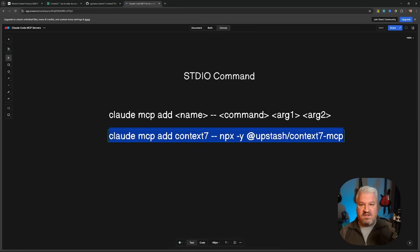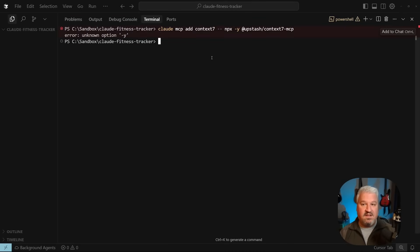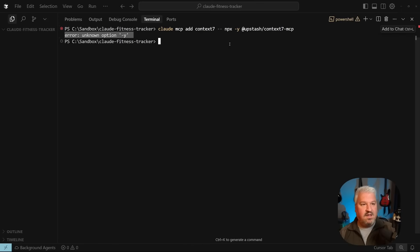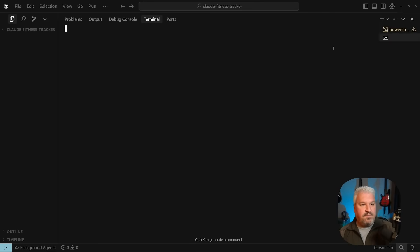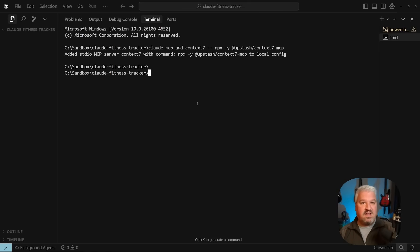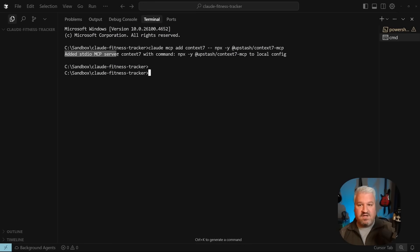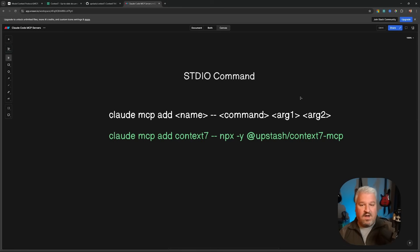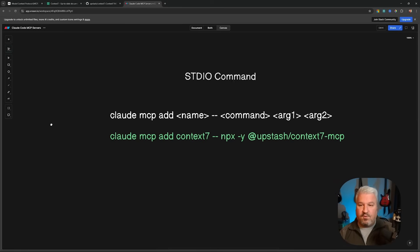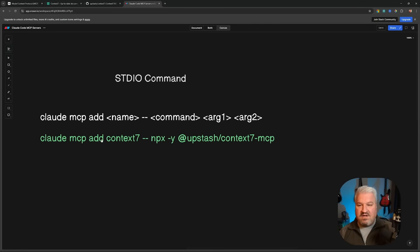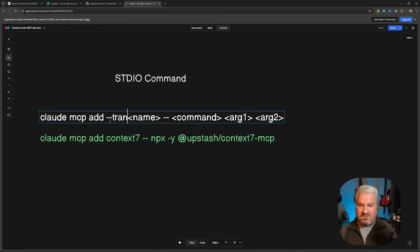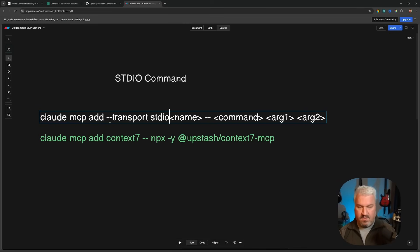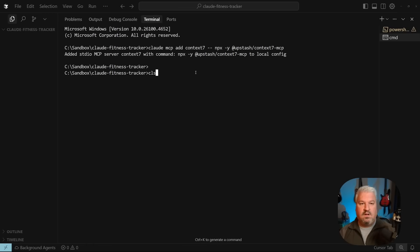For now, let's add the server by going back to our terminal. Let's paste in that command and press enter. Now, if you get this message saying unknown option dash y, I suggest switching over to something like command prompt or a different type of terminal and then running that command again. This is saying that we've now added the standard IO server called Context 7 with a command npx dash y to local config. And by the way, you might have noticed that we didn't have to specify the transport as we did with the remote servers where we had this dash dash transport and you can actually add this if you wanted to. So you could just say dash dash transport standard IO, but the default value for the transport is actually standard IO. So therefore, we could just omit this.